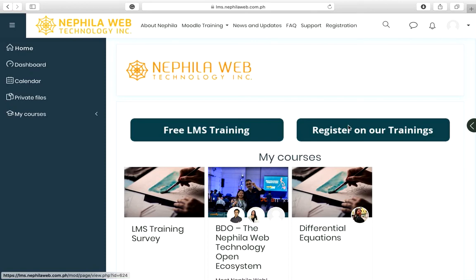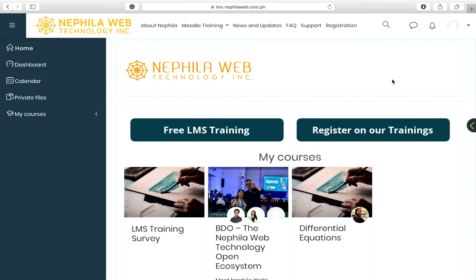Hello everyone and welcome to this Moodle tutorial. In this tutorial you will be able to learn how to create a sandbox course in the Moodle site, so that you can use the course that you will create as a sandbox course for the Moodle training for teachers.